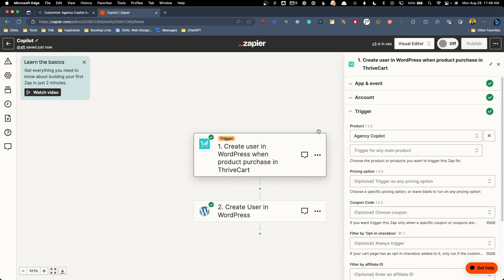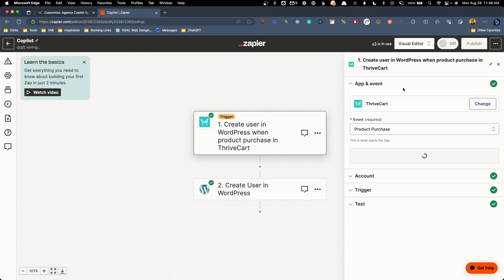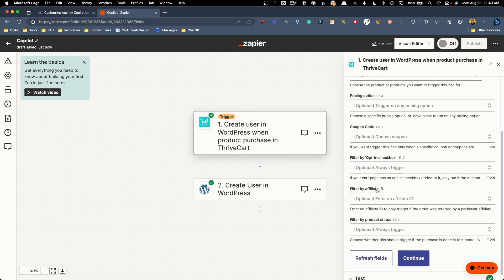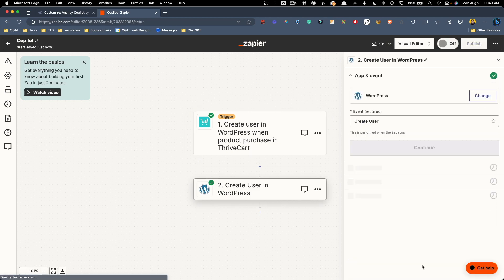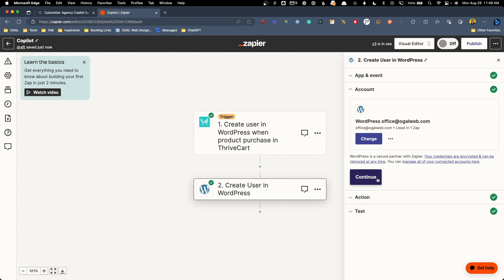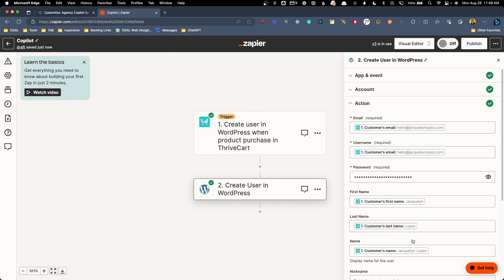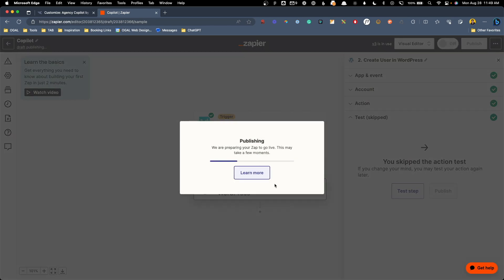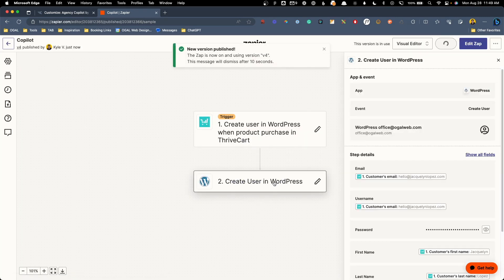Once I launched the site, I was using a third-party cart system — Thrivecart — and I needed to get those Thrivecart customers registered inside of WordPress. I don't always like to use Zapier, but this seemed like the perfect use case for it. I was able to use a pre-built workflow to add a Thrivecart customer as a WordPress user. It just required mapping the checkout details to the user details in WordPress. And if you're going to have under 100 zaps per month, you can do it entirely for free.